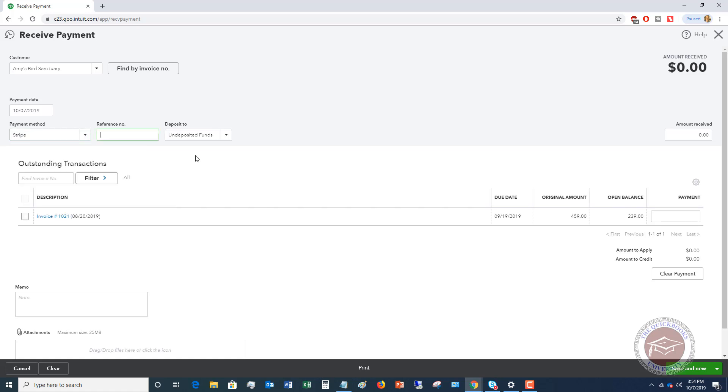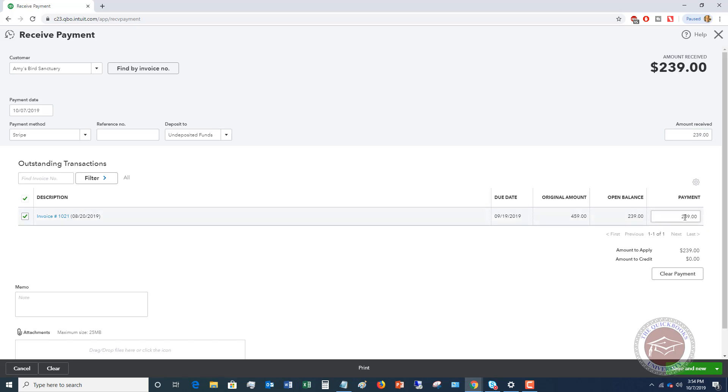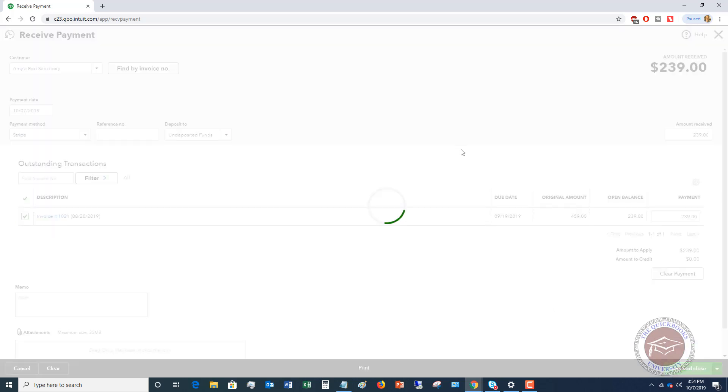If you have a reference number, you can put that in there. Now, right here, you want to make sure it says undeposited funds. So the payment received $239. And it's going to automatically apply that to invoice 1021, $239. And they have paid their bill. So we're going to hit save and close.